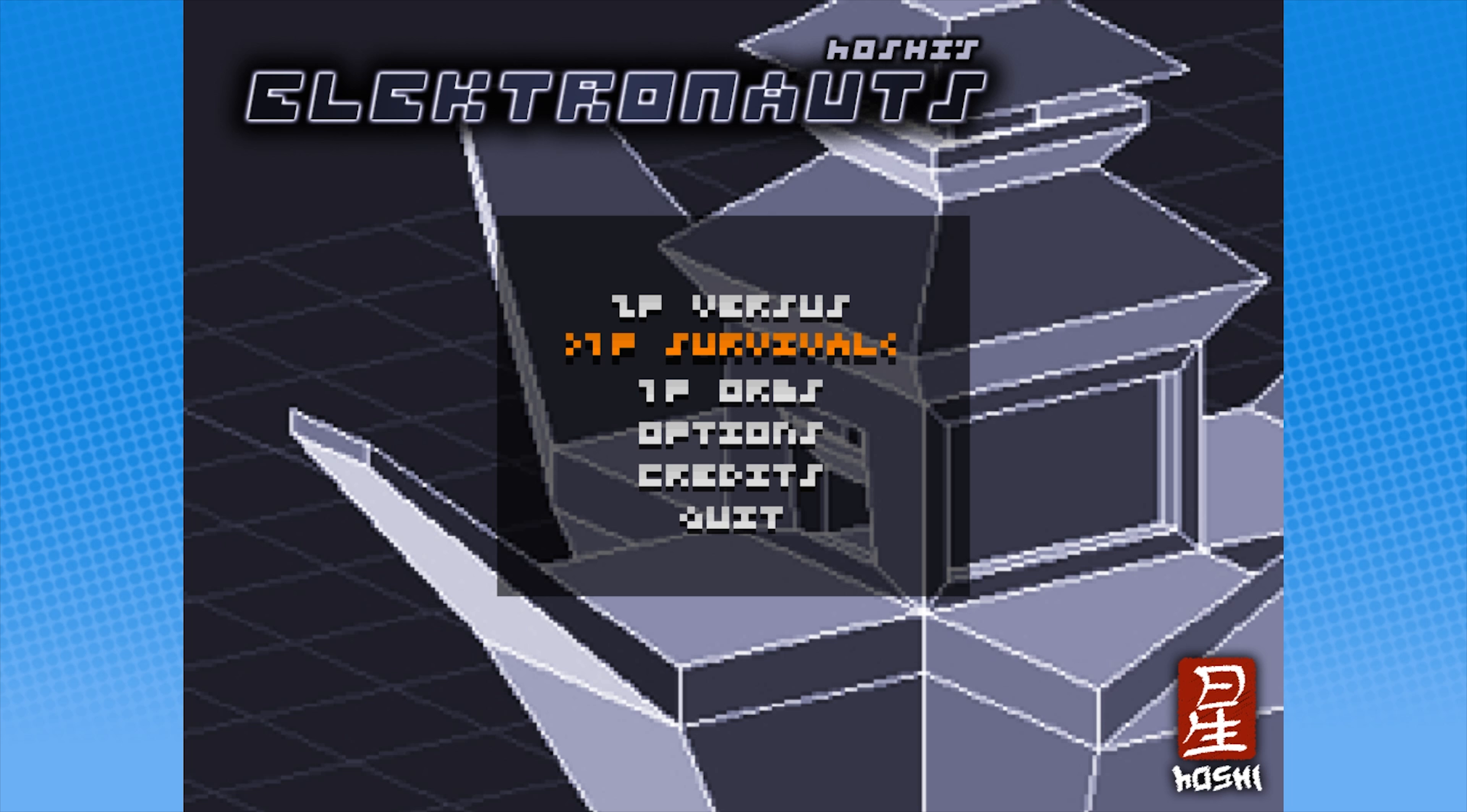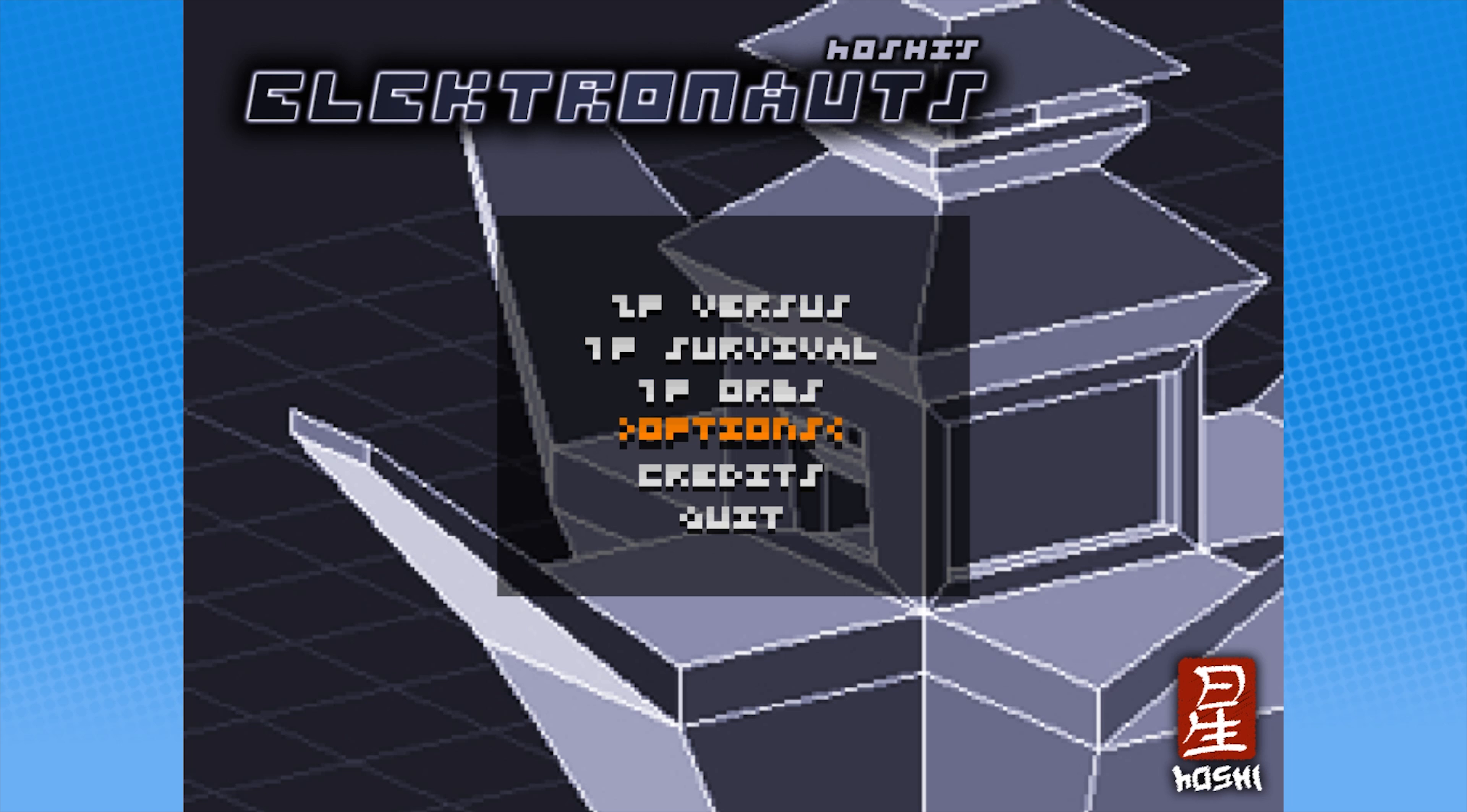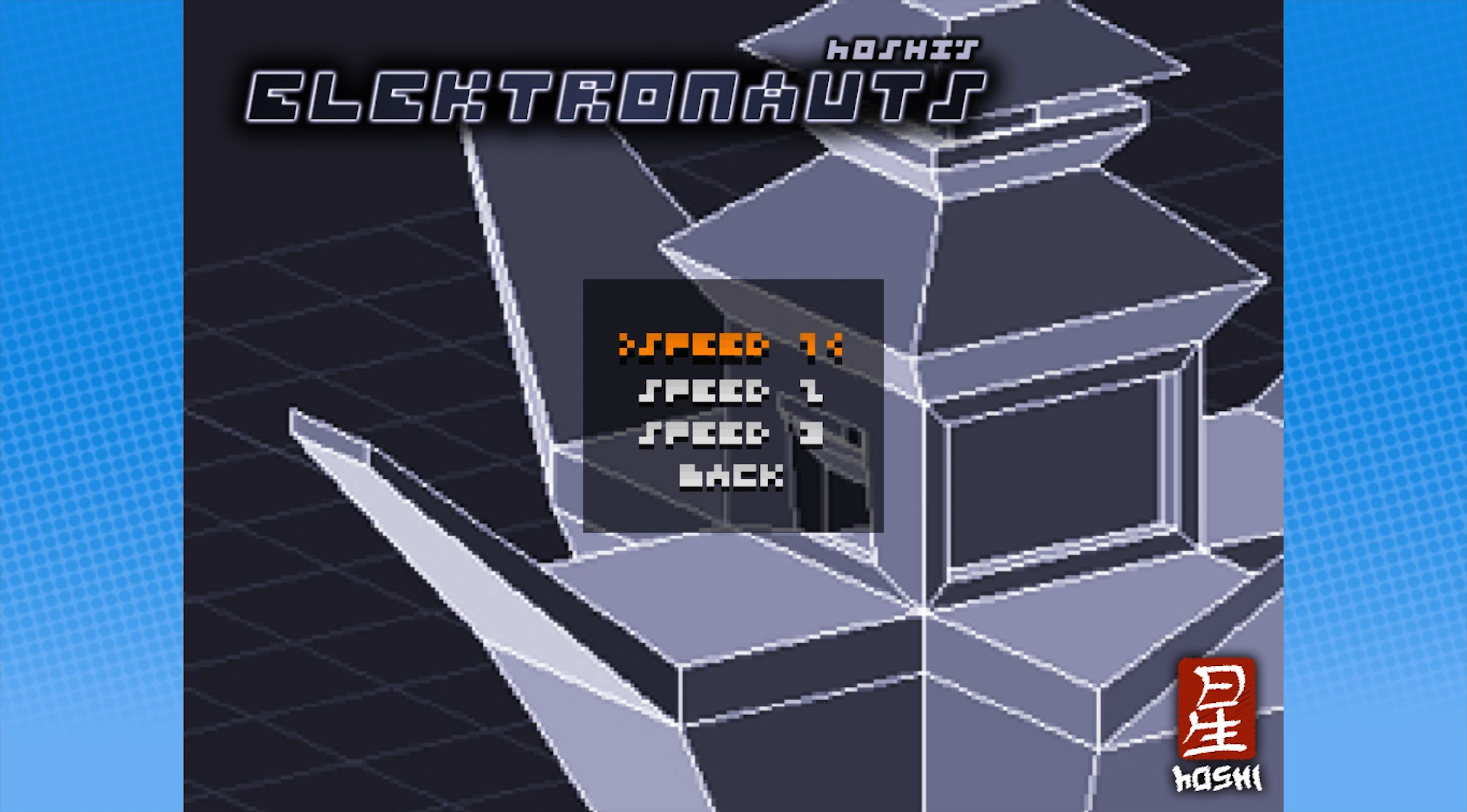Well, I mean, it is in beta, so I mean, yeah okay. Let's see. Alright, let's try the one player orbs. Alright, let's go Speed 1 this time and see what that's like.